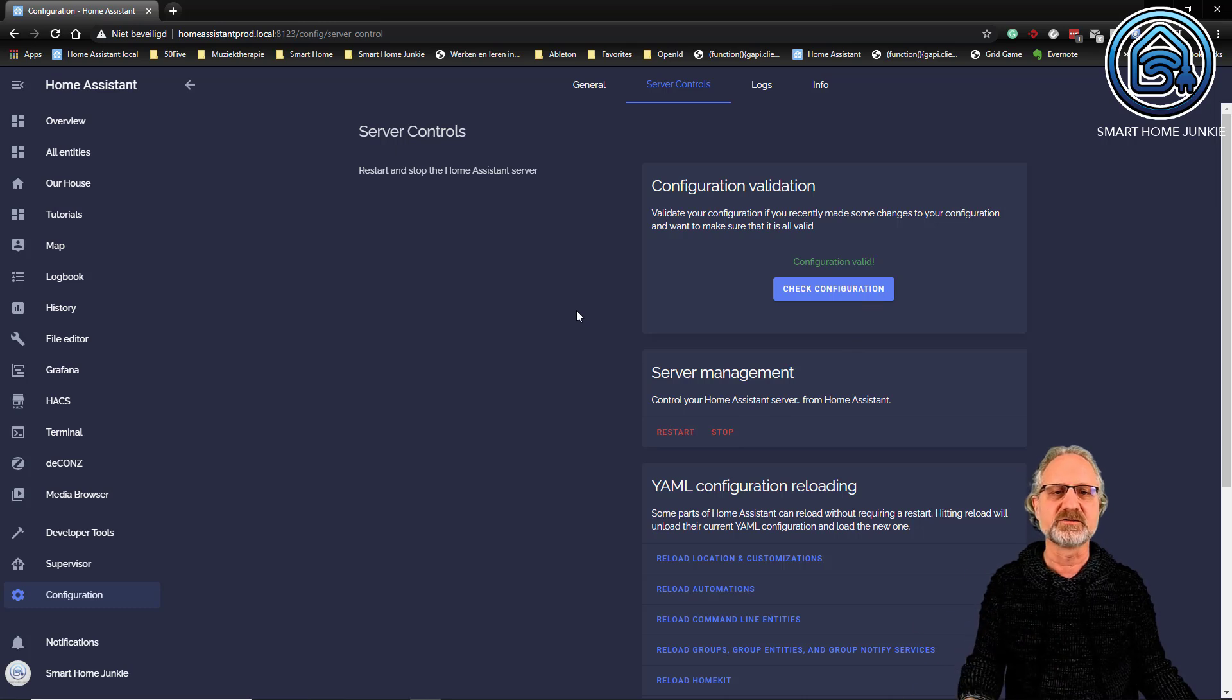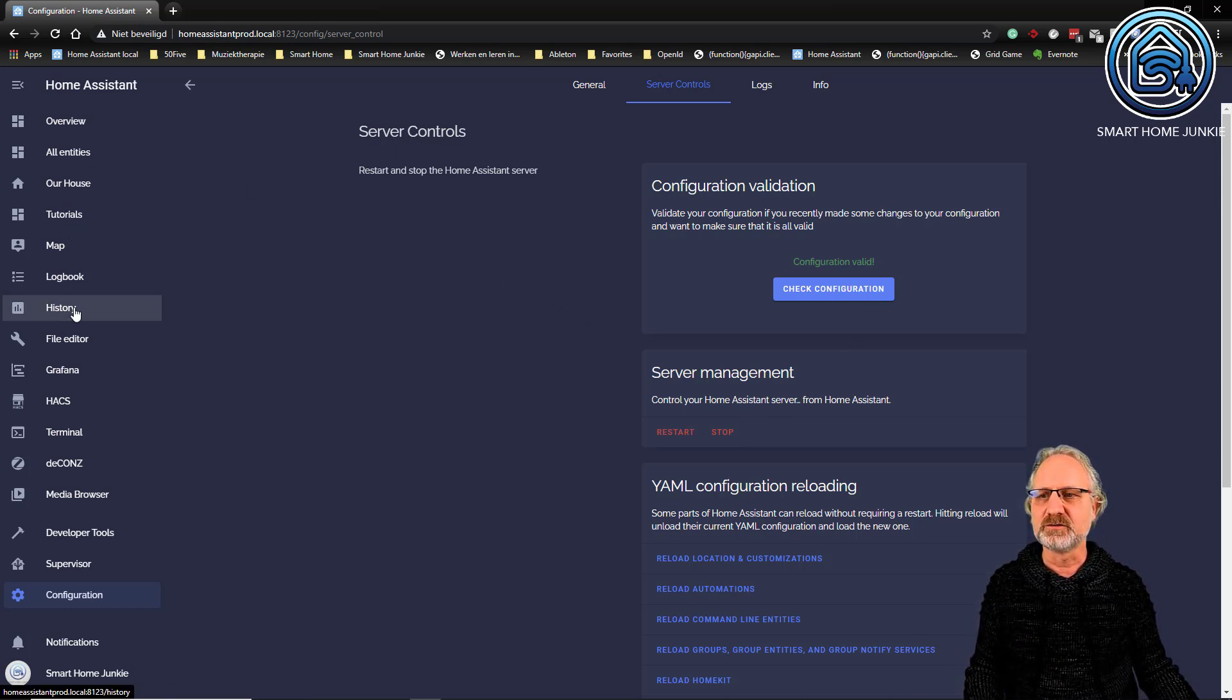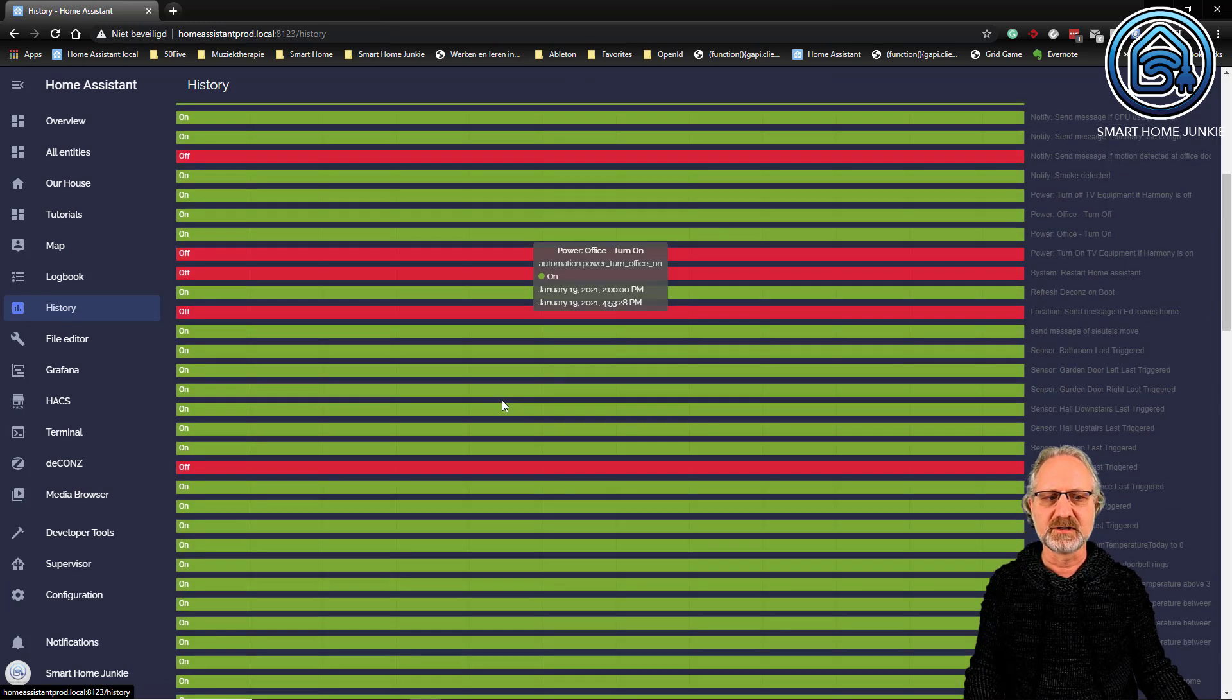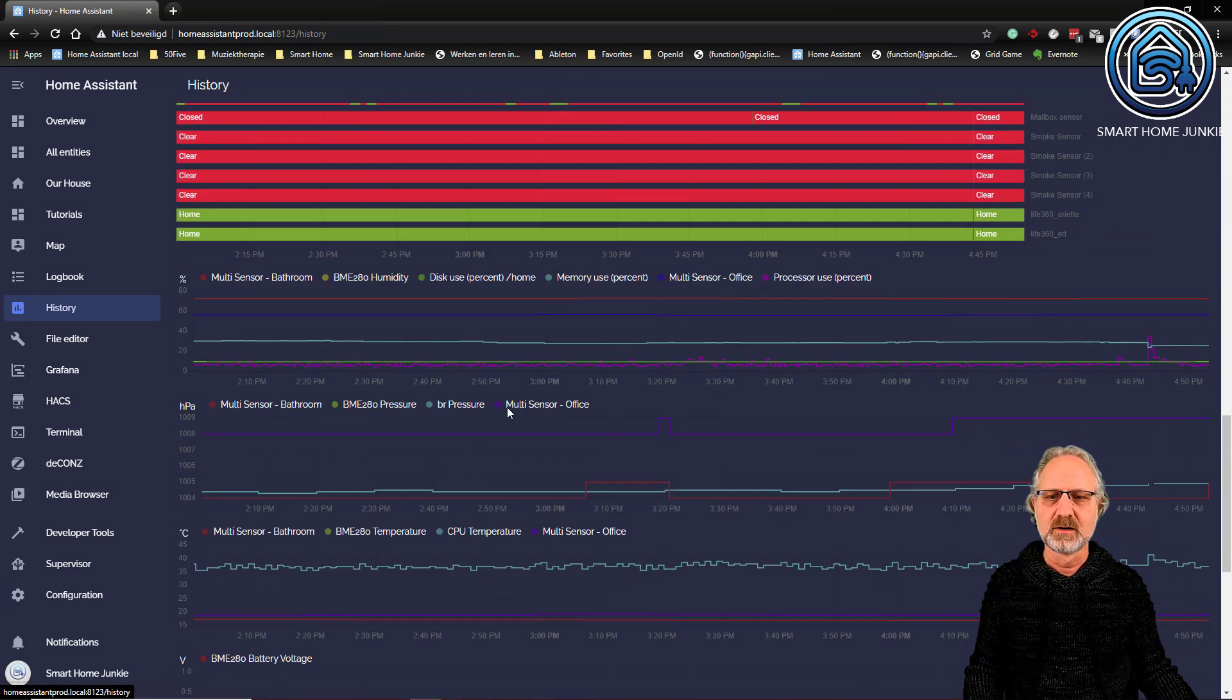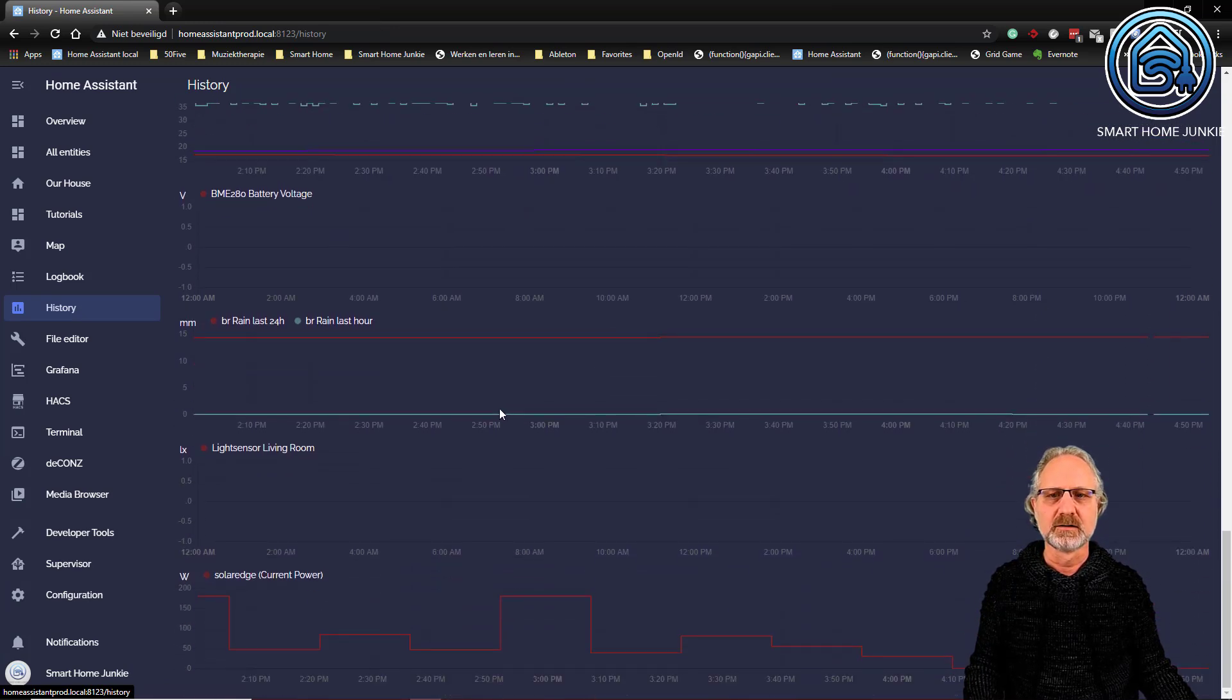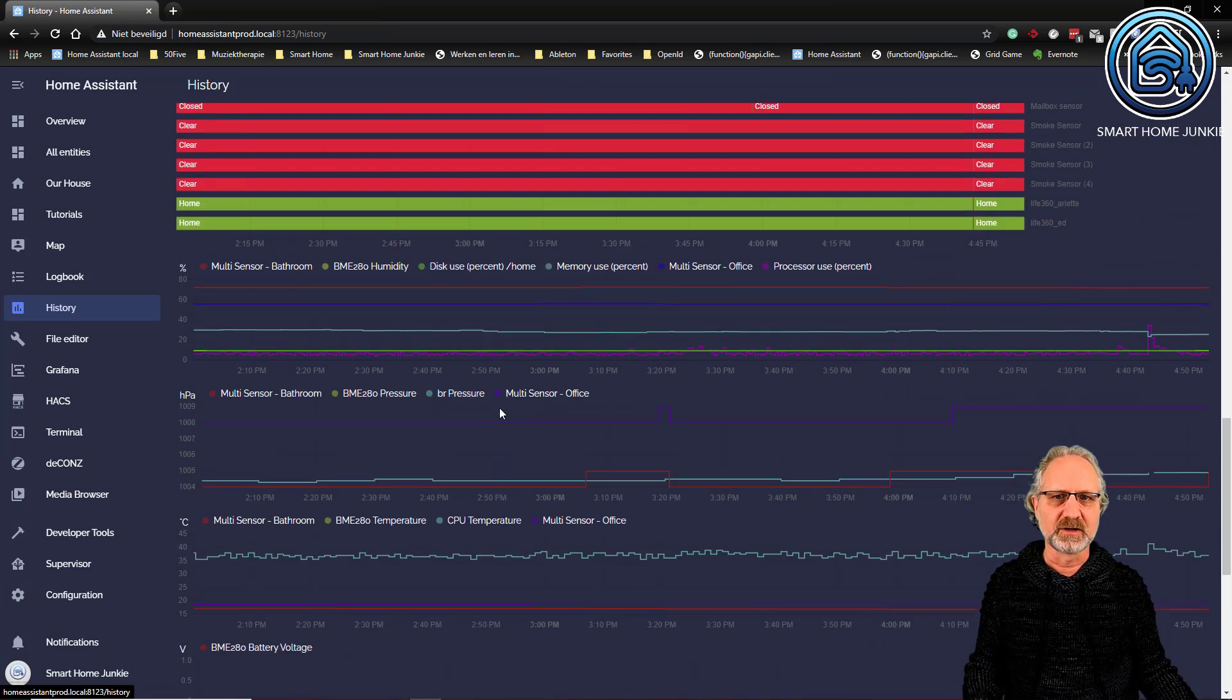Then click Restart. Your Home Assistant will reboot, and you'll never lose your history anymore. This will keep working all the time.